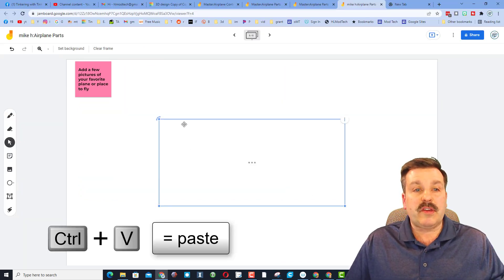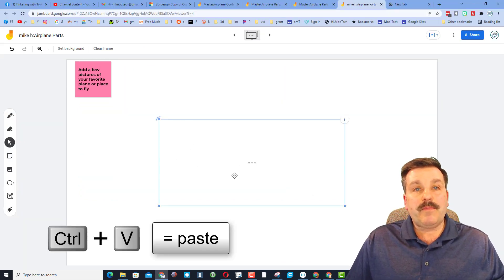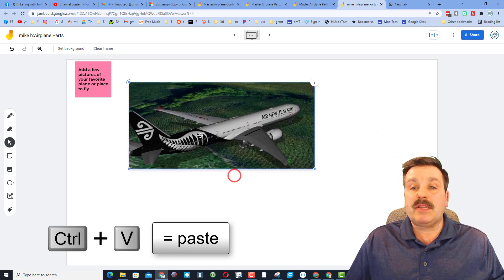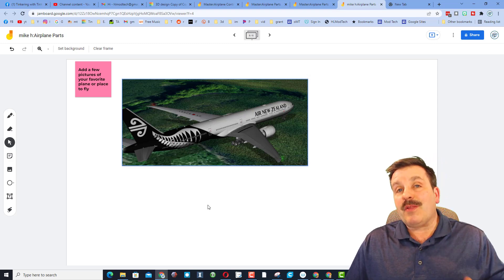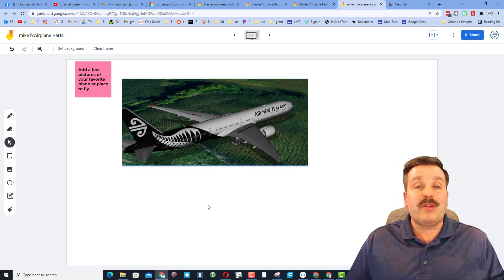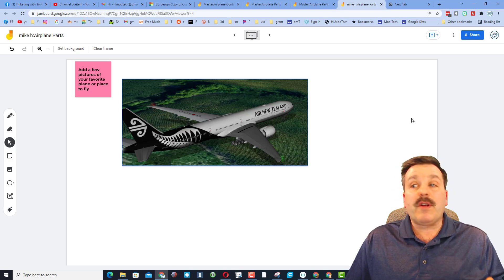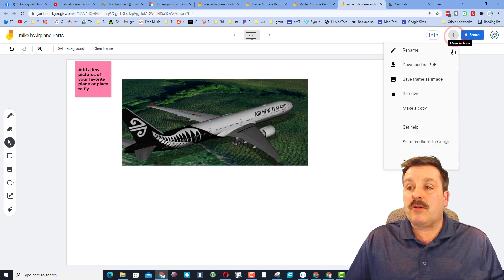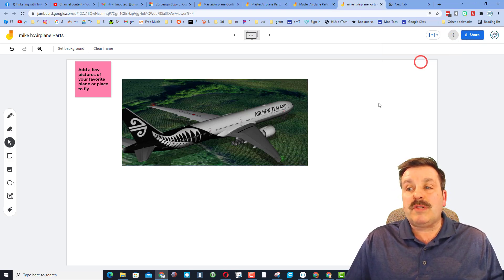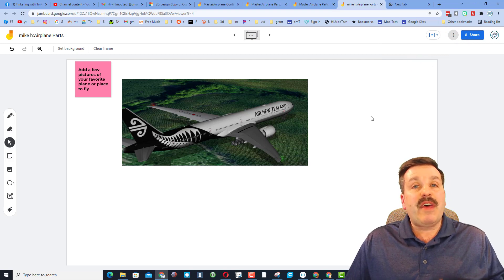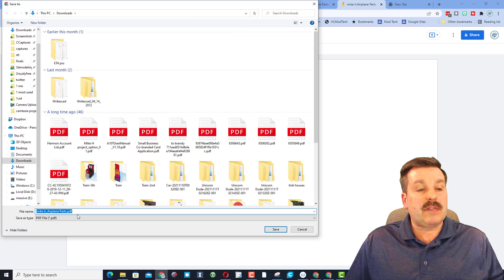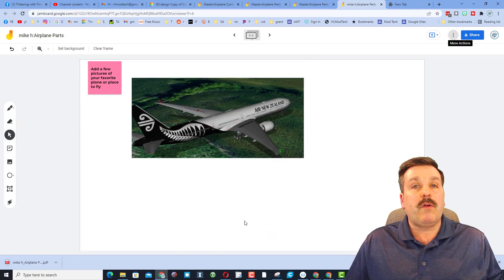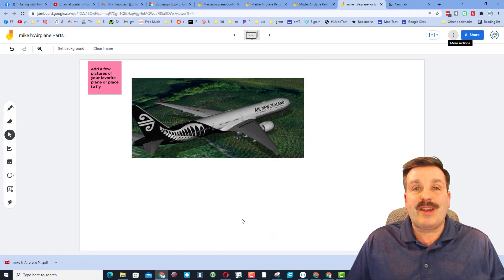Once you've got a picture, copy it and switch to your Jamboard, then paste it in with Ctrl+V. Show me some of your favorite planes and tell me a story — add sticky notes about where you flew and all the cool things you've been doing as you've been learning about flight. The final step is to download the Jamboard as a PDF and turn that in in Google Classroom.